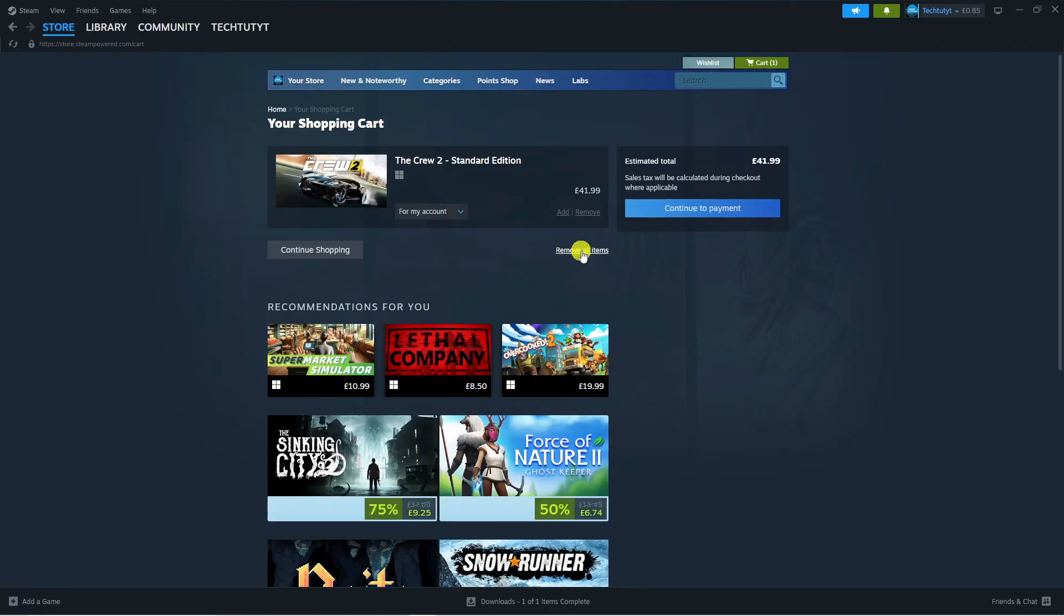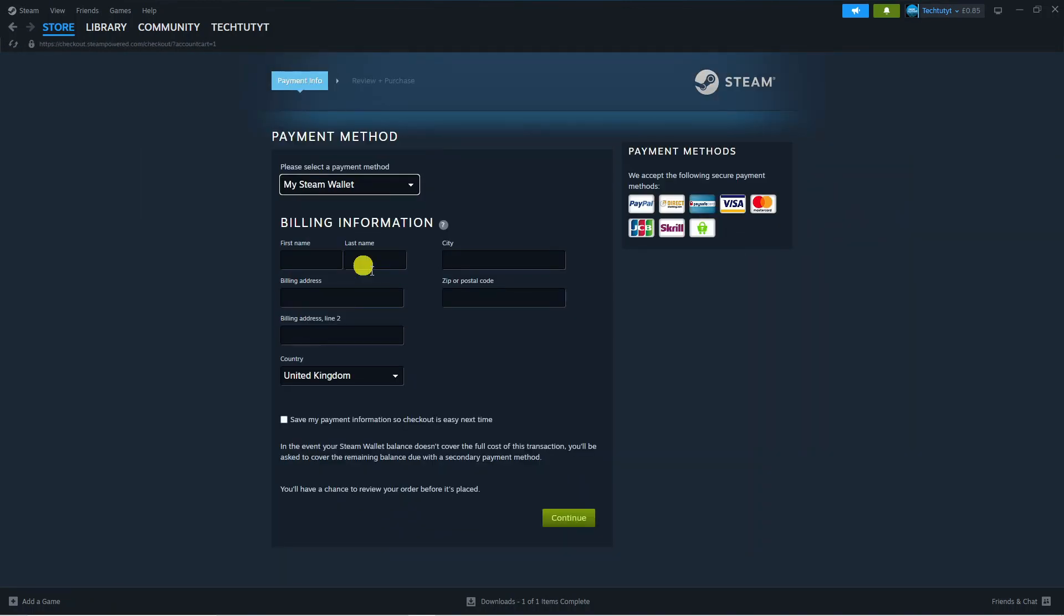That's going to take you to this screen. From here, come to the right and press the blue Continue to Payment button.